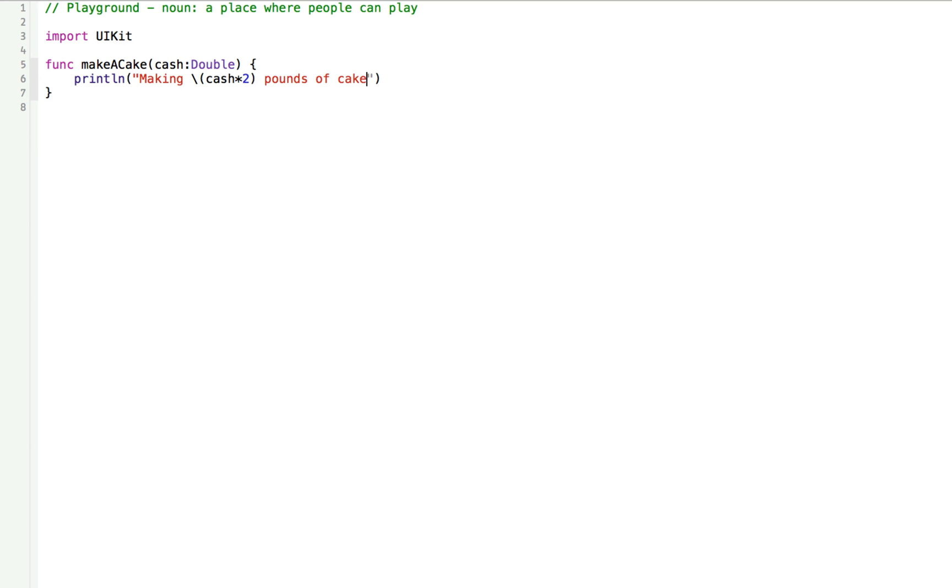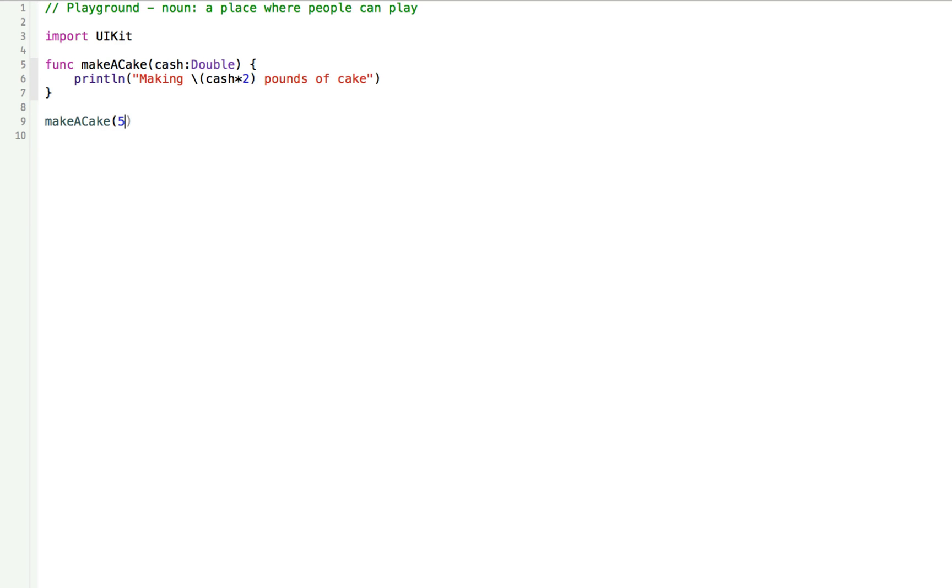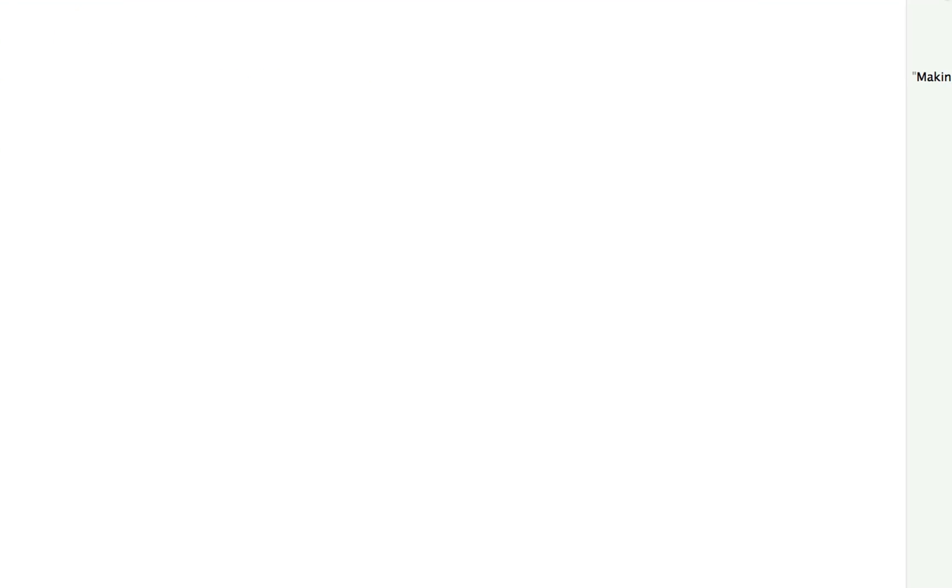Nothing is going to happen yet because we didn't actually call the function. Let's call the function at the very end to put everything into motion to make this thing happen. Without calling it, we just have some block of functionality that has been saved for use later. The time has come to put this function into use. In our case, let's say we want ten pounds of cake, so we'll pass in five dollars in cash. At the bottom, we can write make a cake and the cache will write five. Now, it says making 10.0 pounds of cake.